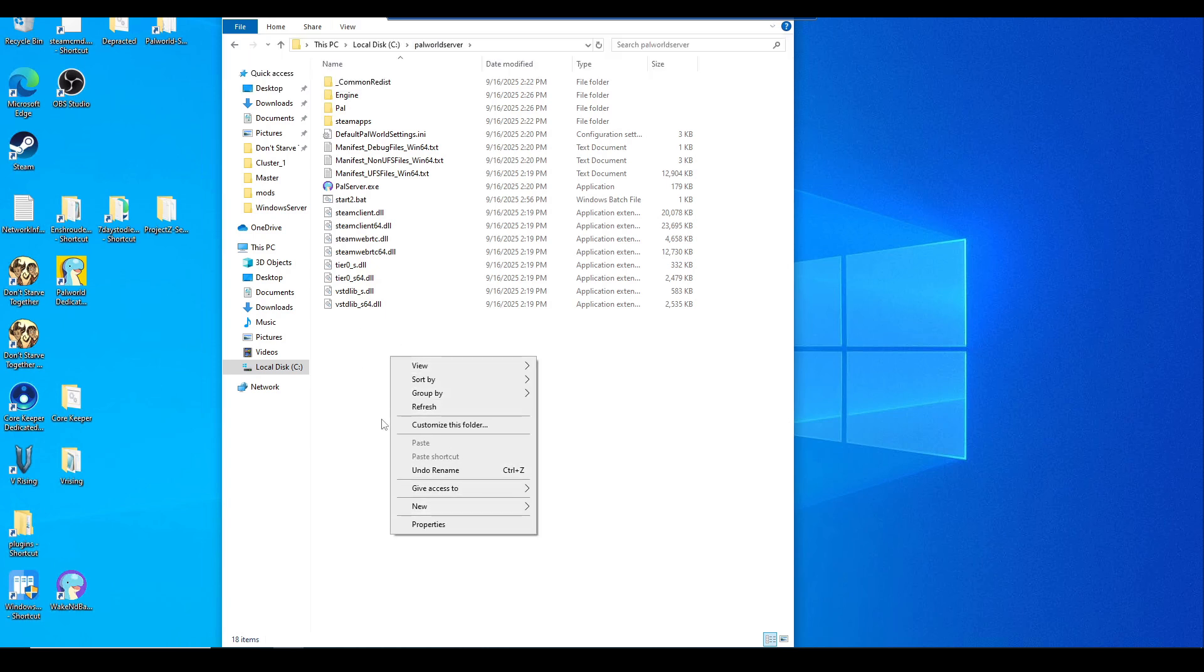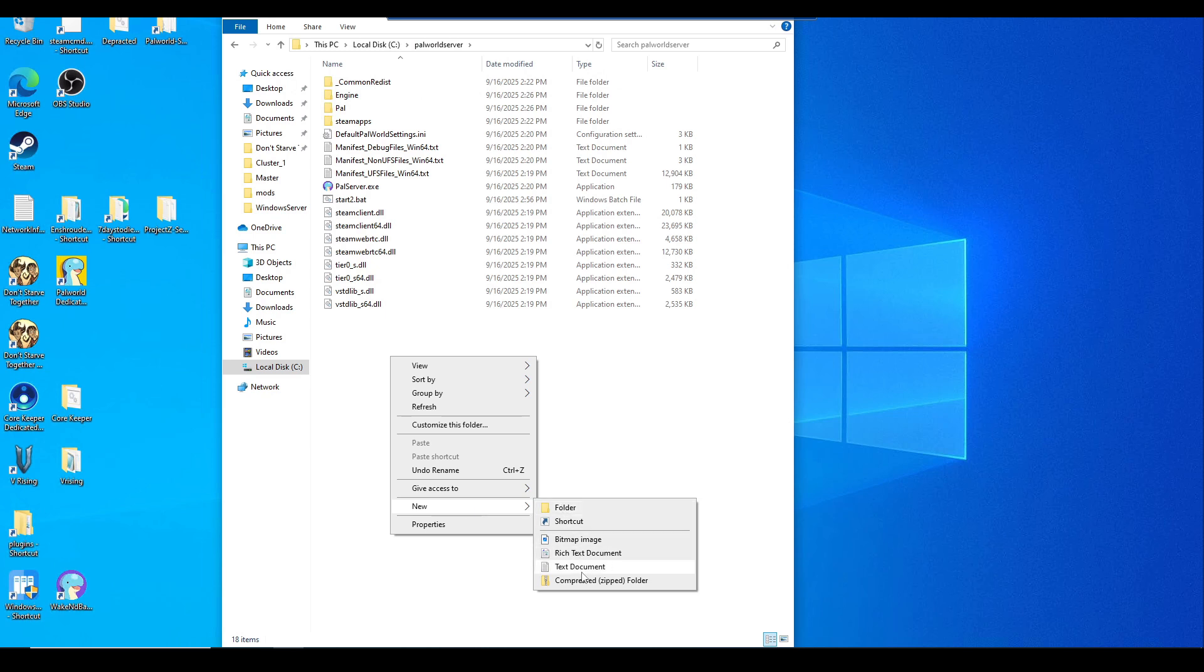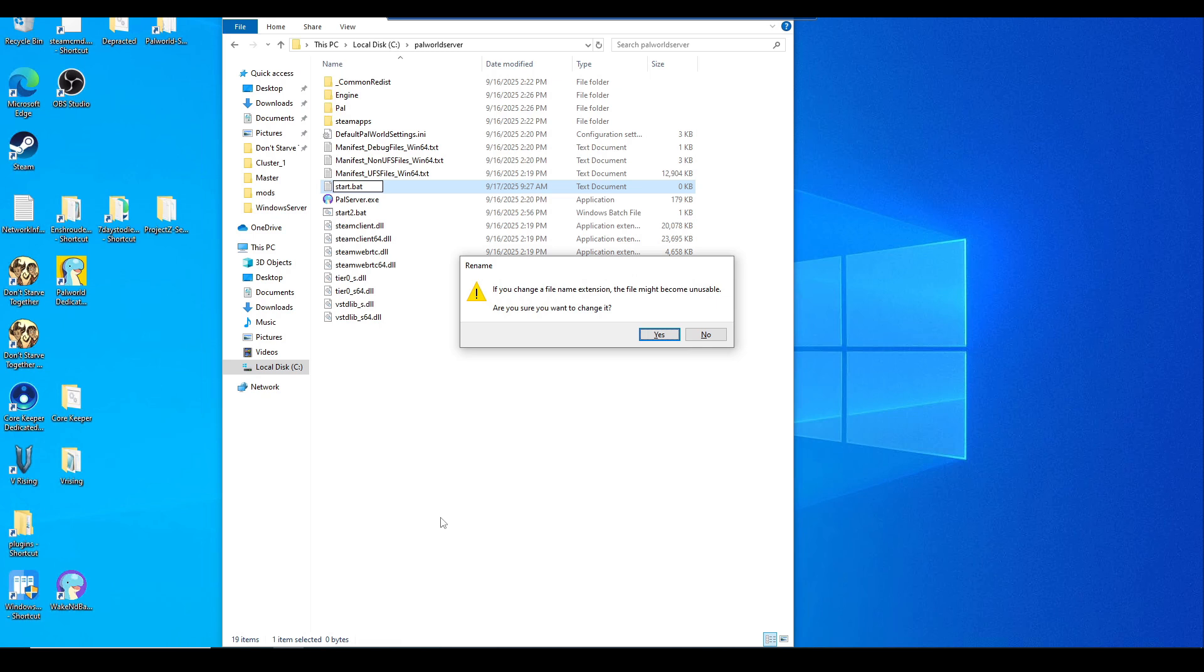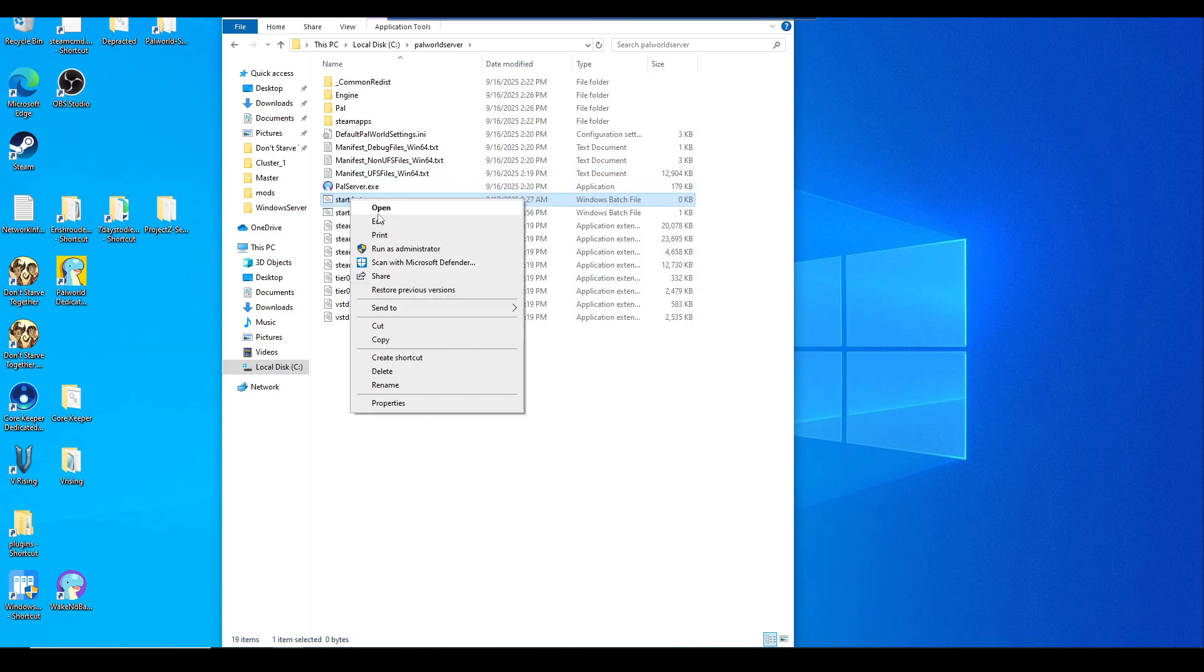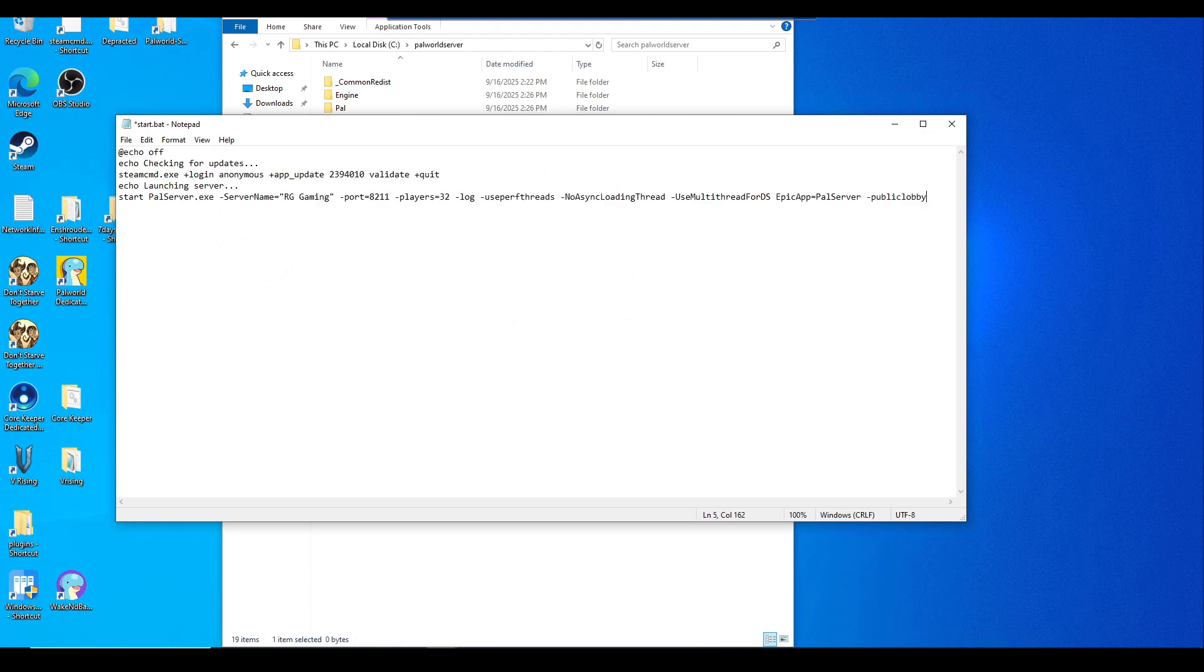Just right click anywhere into the blank space. Right click, new, text document. We're going to name this start. We're going to change this from TXT file to BAT batch. Just hit yes. Then just right click and hit edit. You'll want to put this whole command in there. I will provide this in the description below.